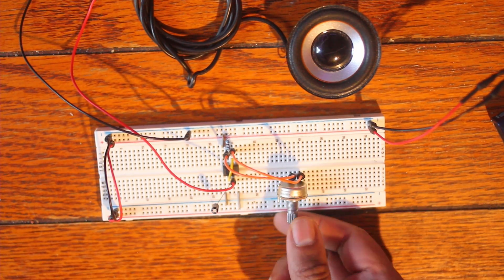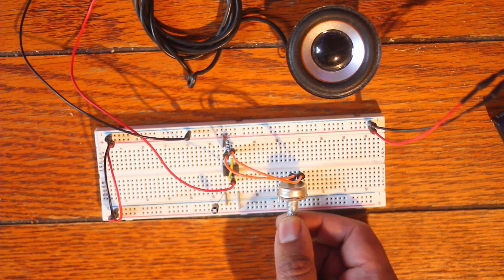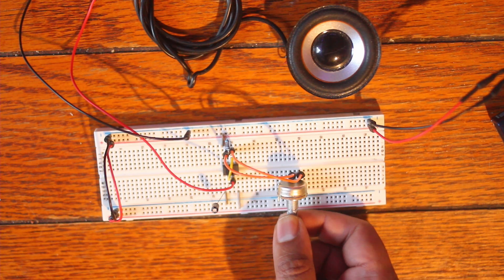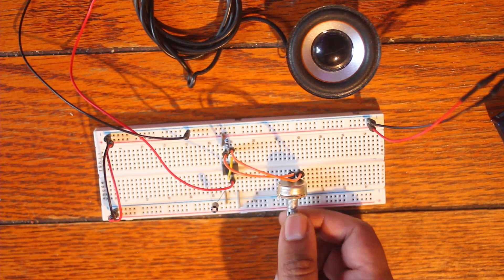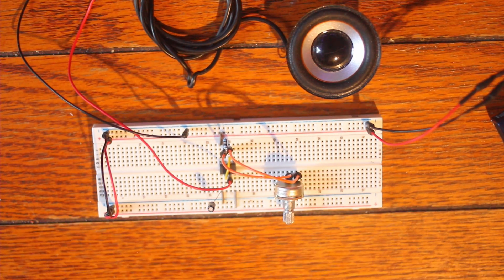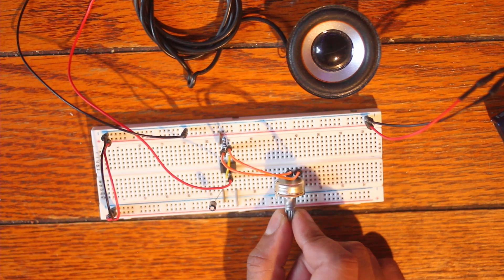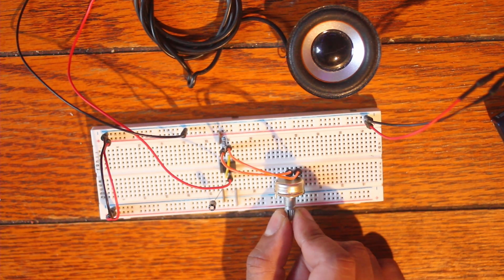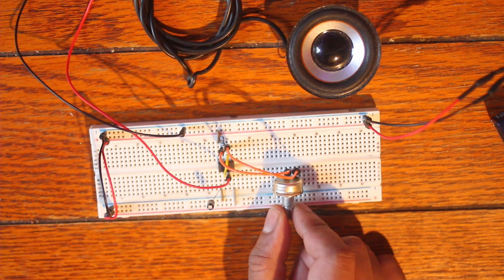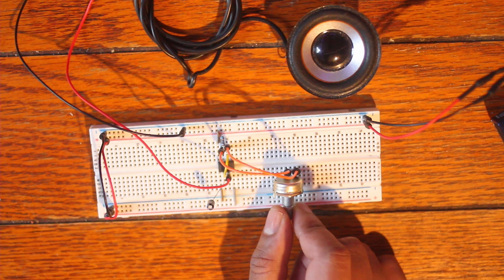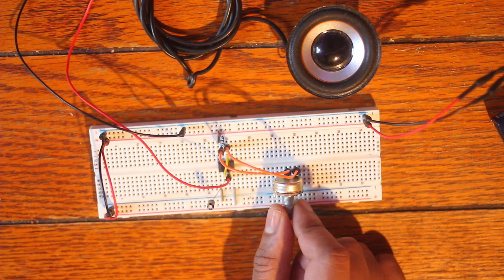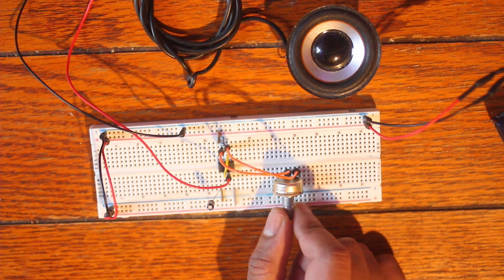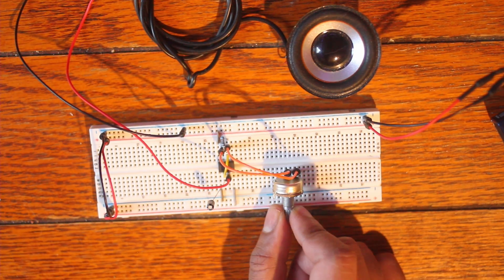And with the potentiometer we can kind of control how much voltage or how much resistance there is. So this is with the most resistance and when we turn it up or turn down the resistance, you can hear it speed up.